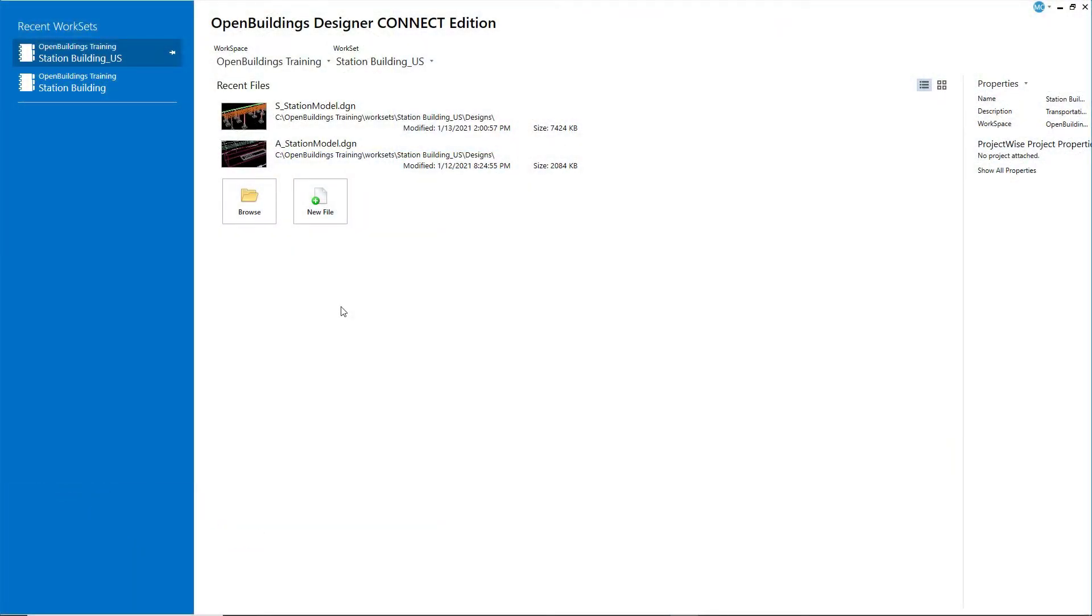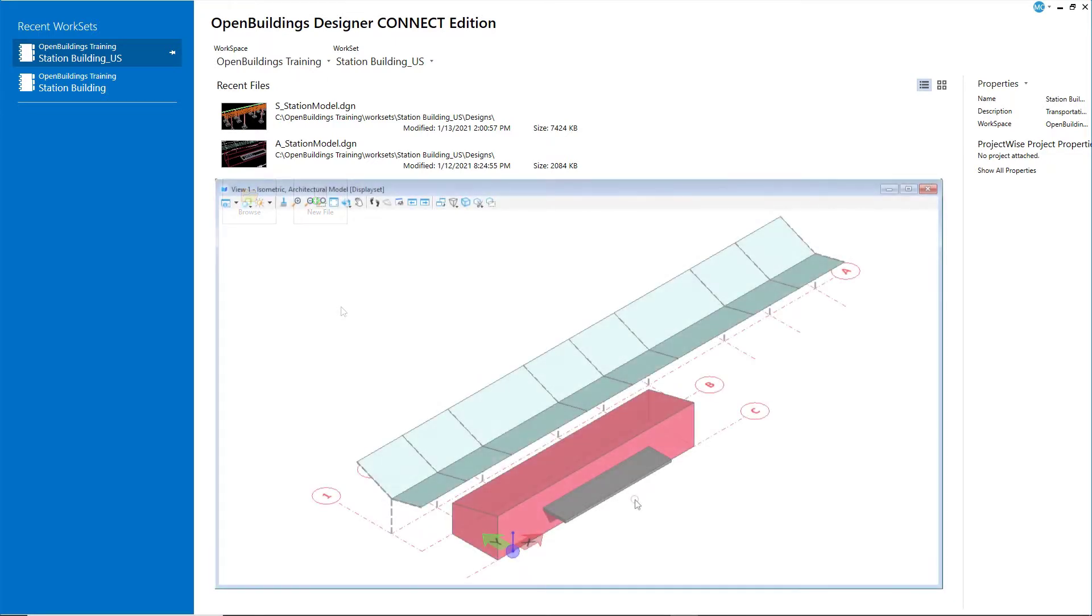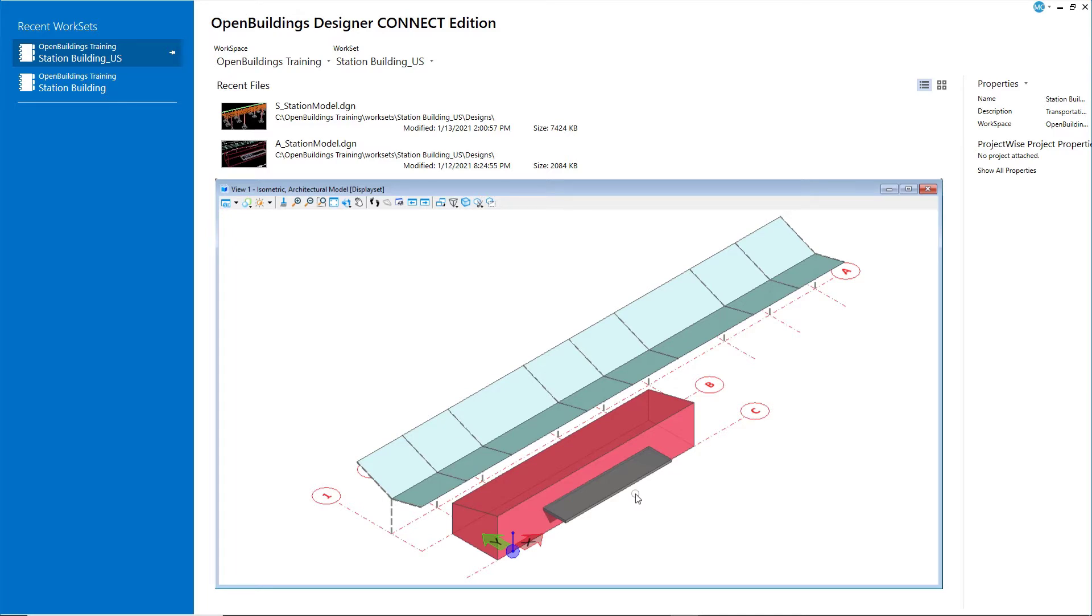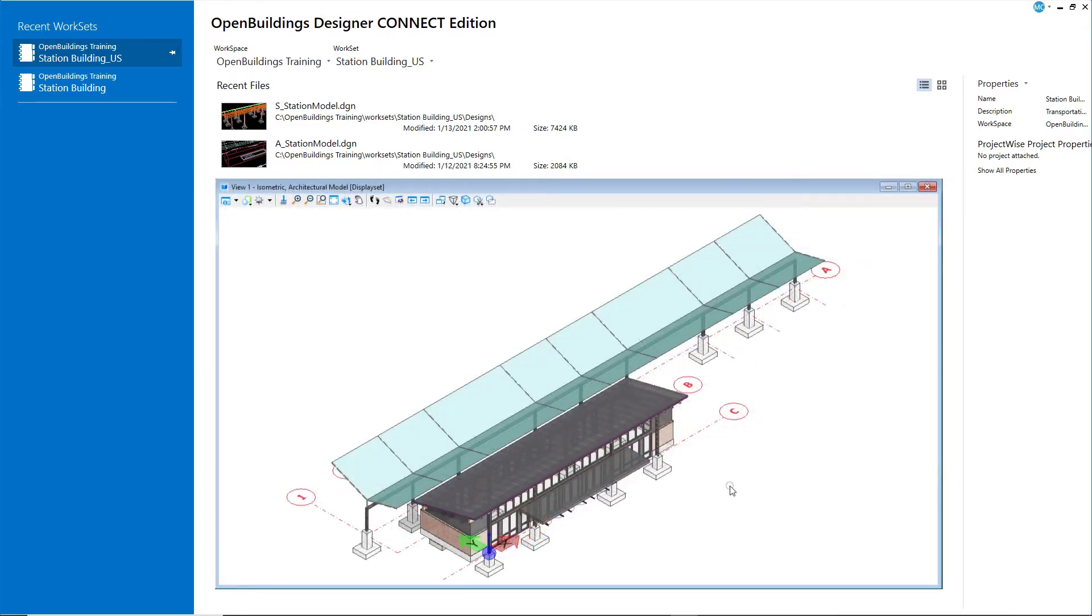Now that you have created a structural model with the basic structural framing, it is time to go back to the architectural model and place actual building elements rather than just blocking forms. You will now replace the forms placed earlier with intelligent objects like walls, doors, and windows.